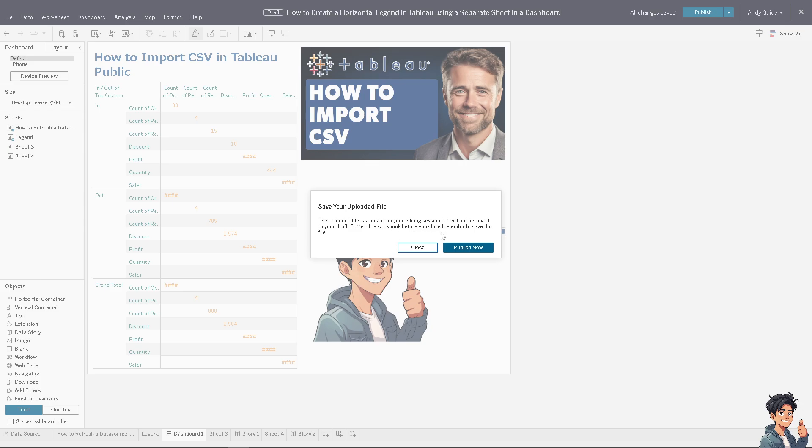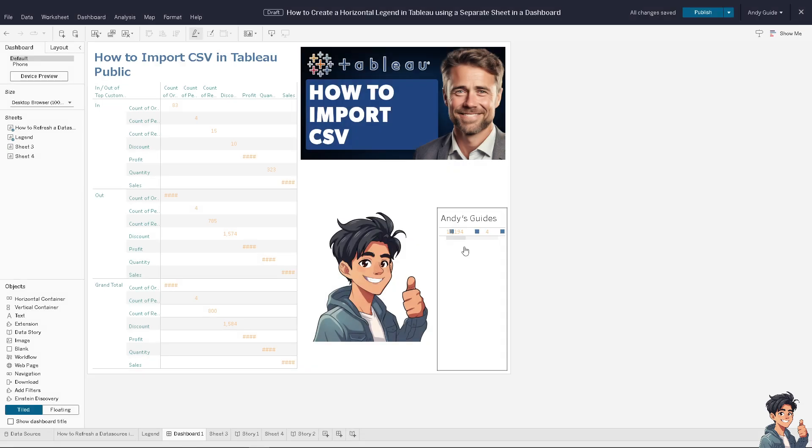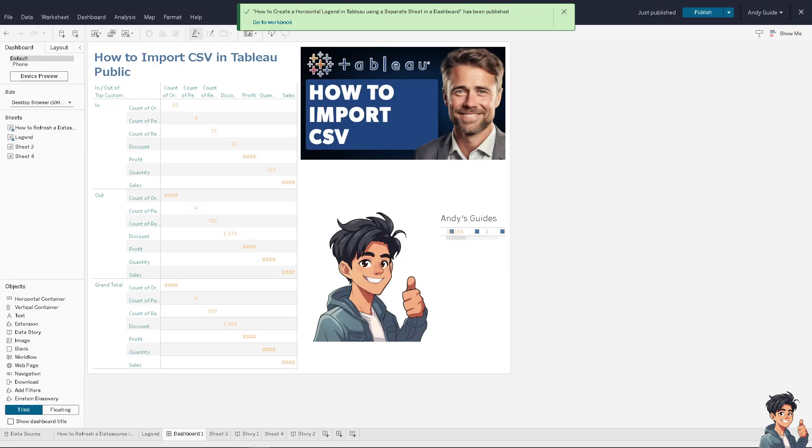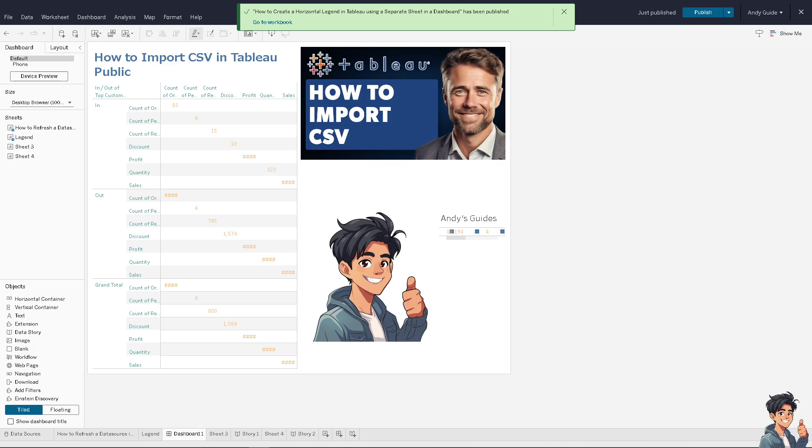Publish the workbook before you close the editor to save this file. Of course, I'm going to publish it now so we would be able to import the CSV in this dashboard. Okay, but similarly, that's the easiest way for you to import a CSV file here in Tableau.